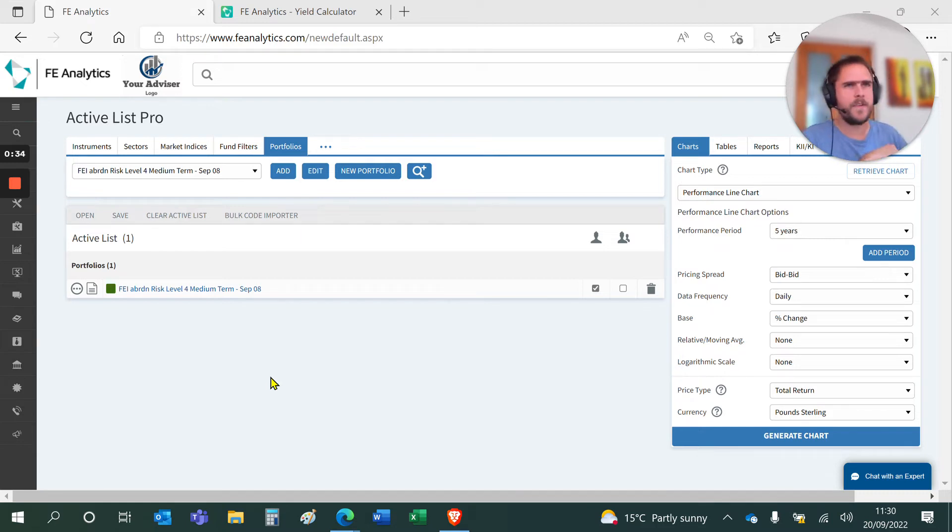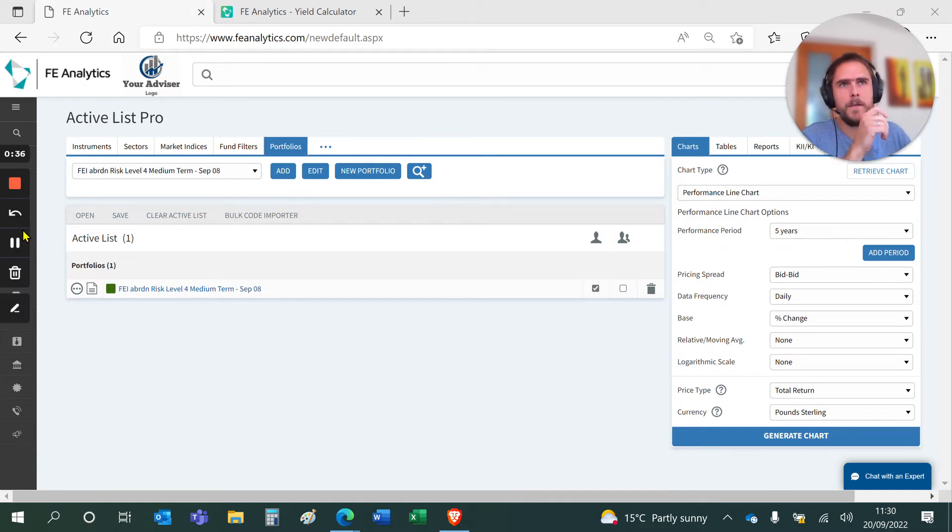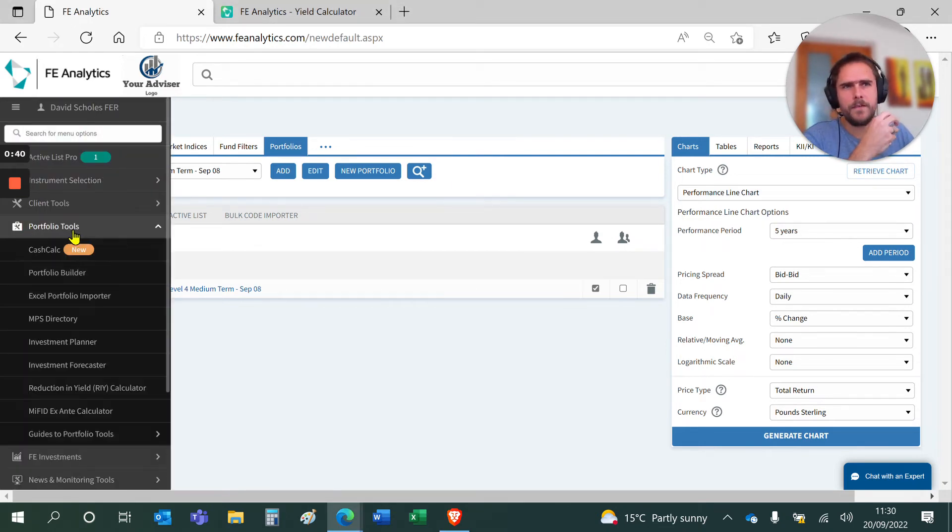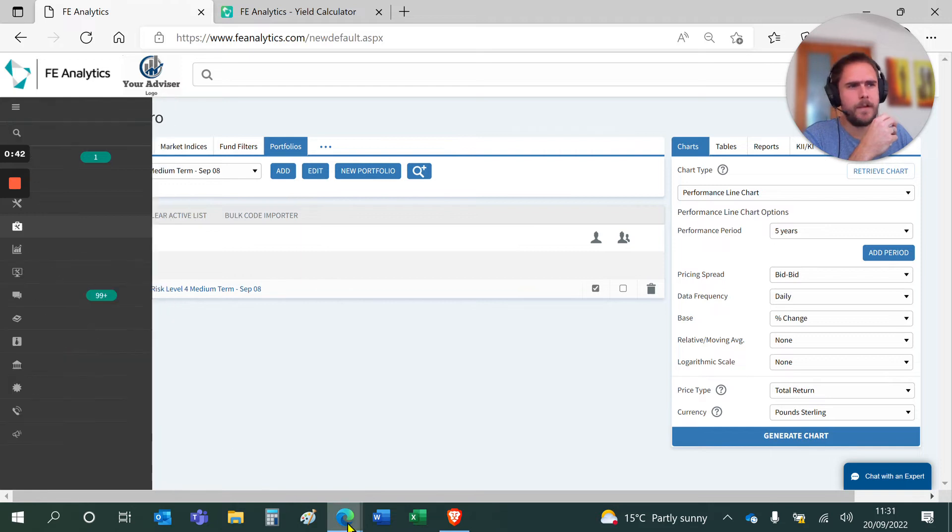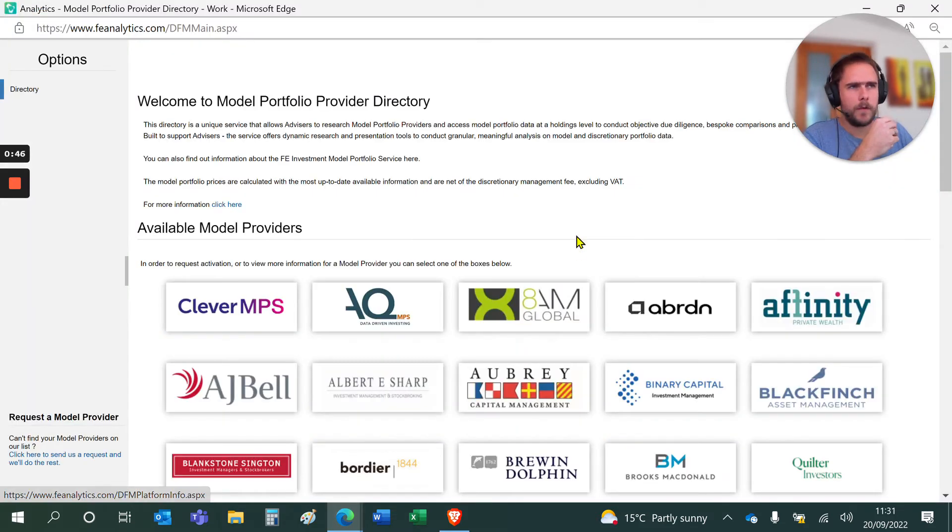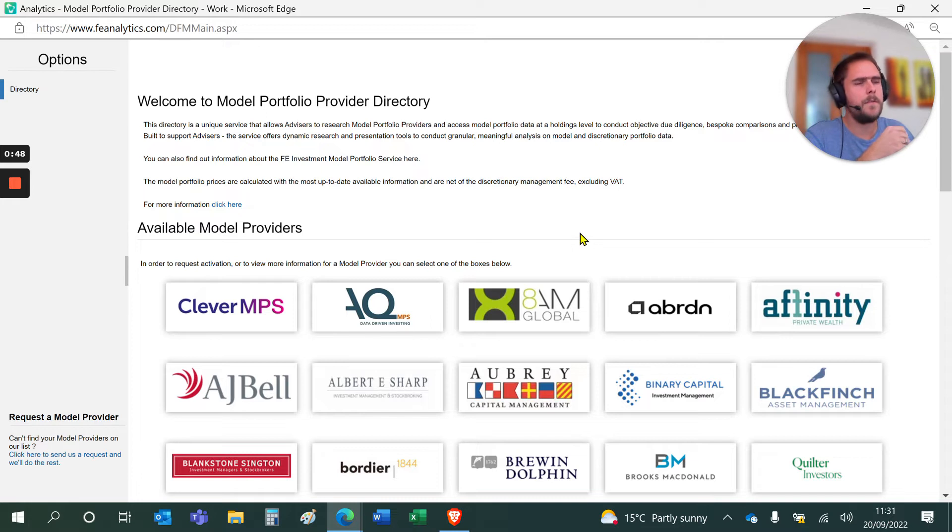So first and foremost, how do you get access to these NPS solutions on the system? If you go to portfolio tools on the left hand side, click on the NPS directory. That will give you a very long list of all of the different providers on our database.